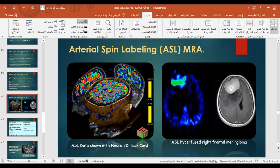ASL MRA can be combined with other techniques to obtain the best clinical information. Examples shown include ASL data displayed with a neuro 3D task code, and hyperperfusion associated with a right frontal meningioma.